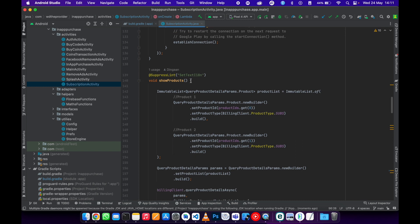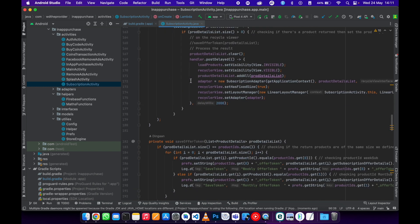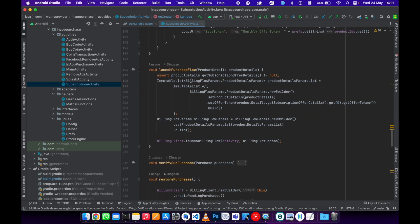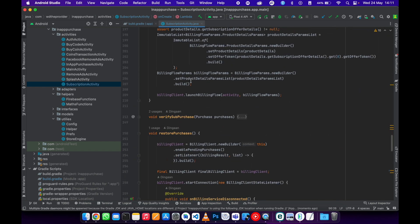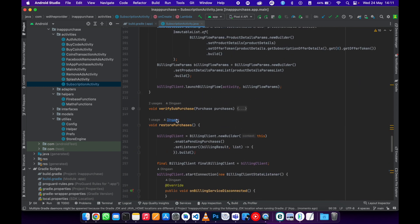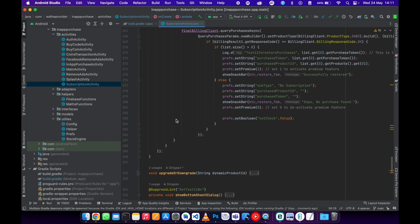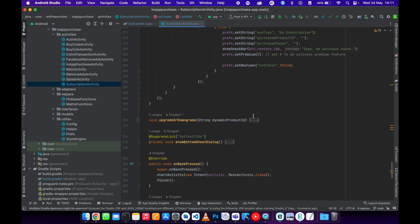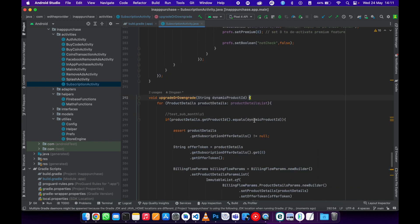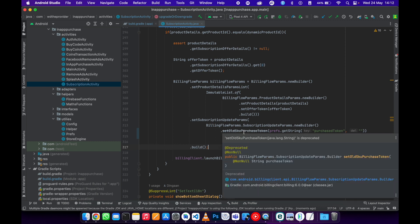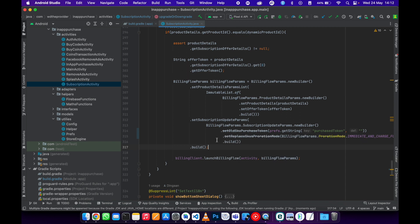Let's just go to my subscription activity because that's where I'm using the progression mode, so I need to update it since now it's deprecated. Let's just go to upgrade and upgrade function.